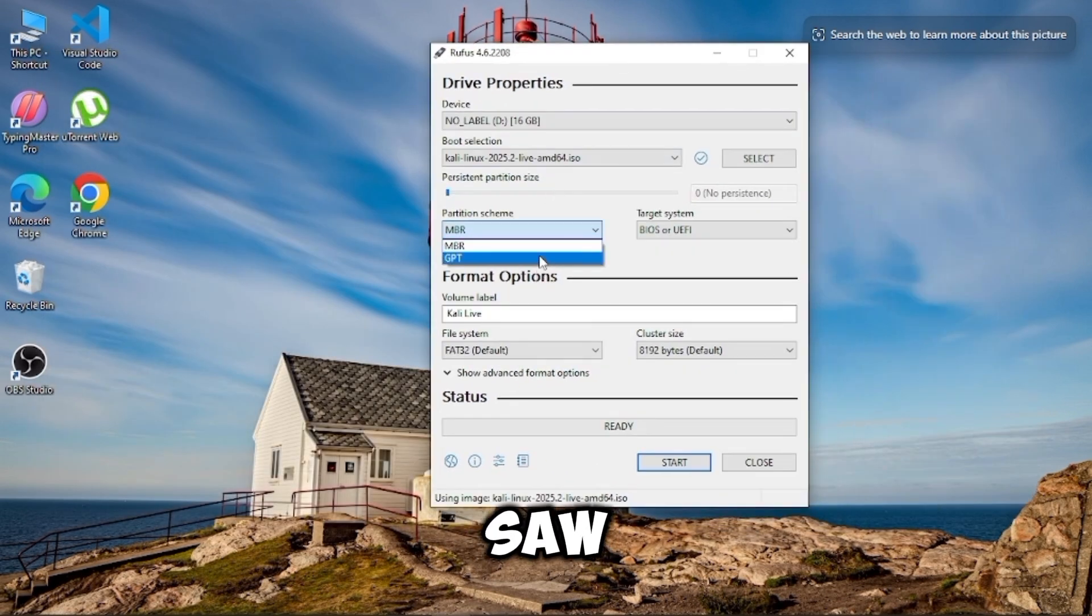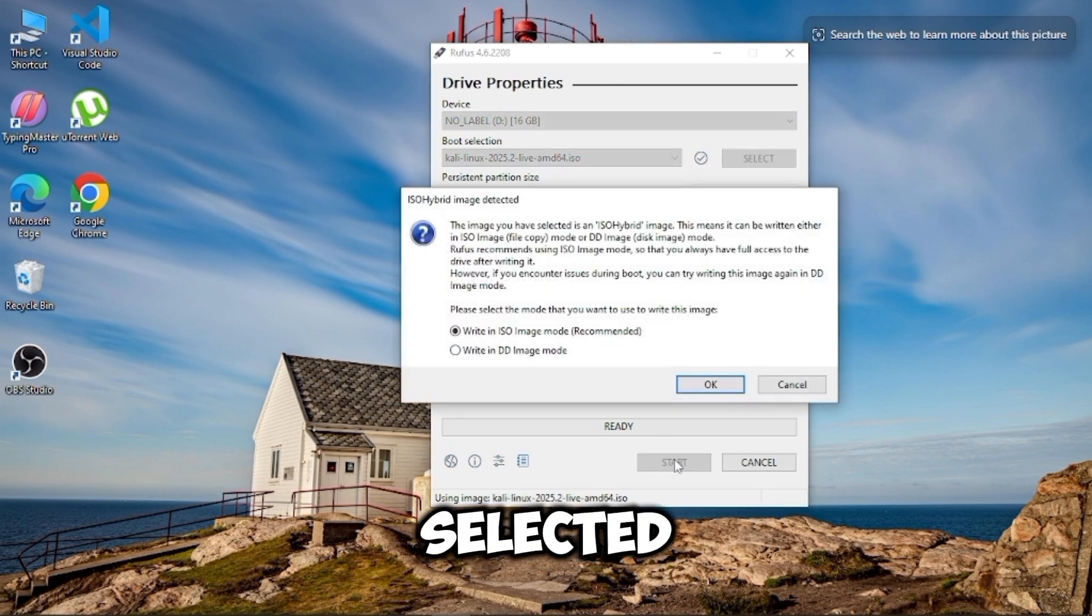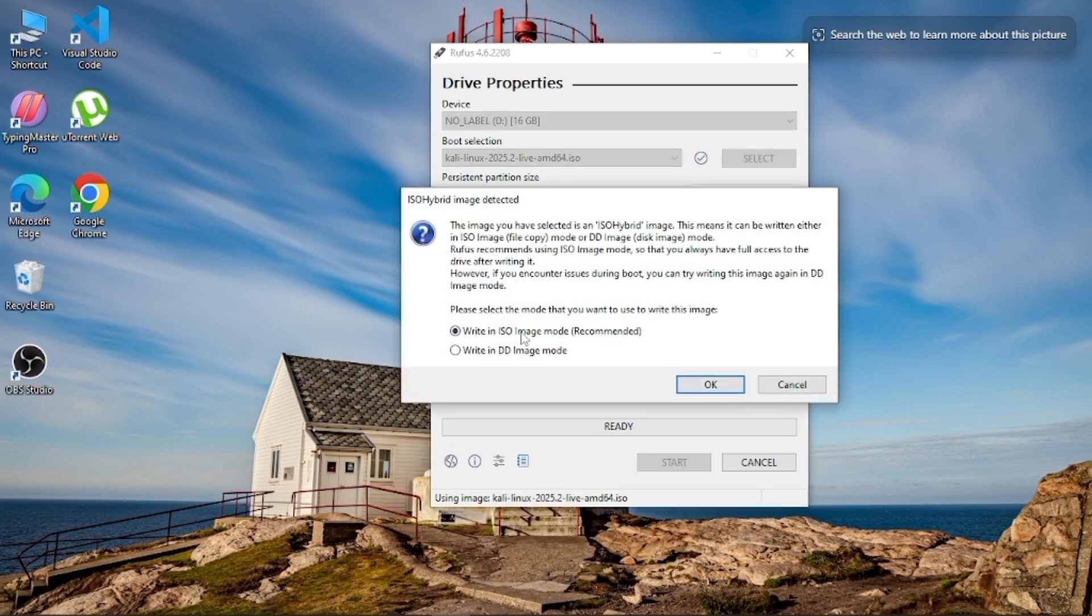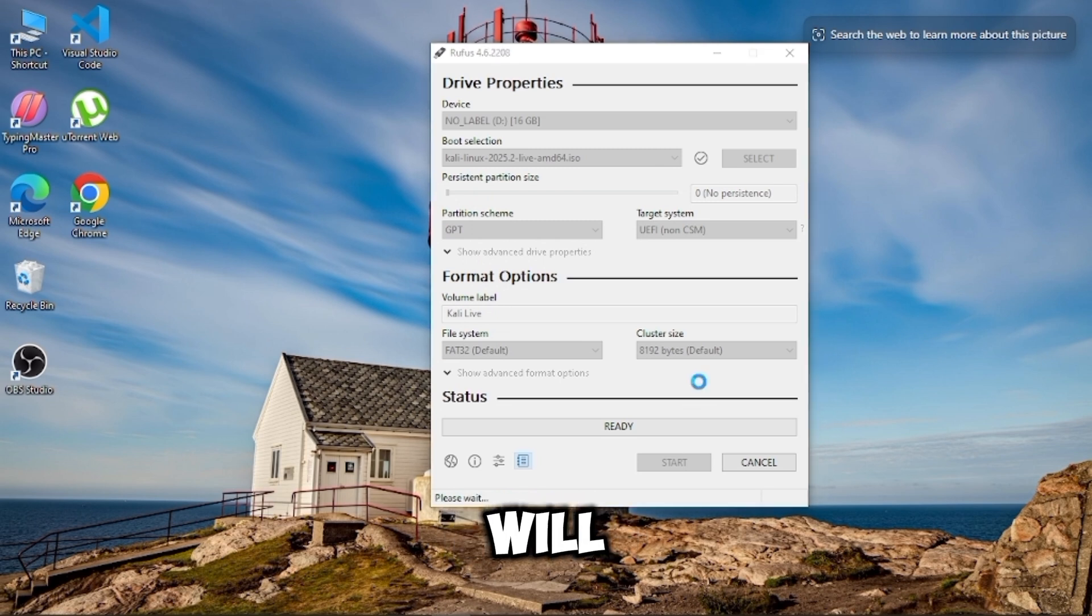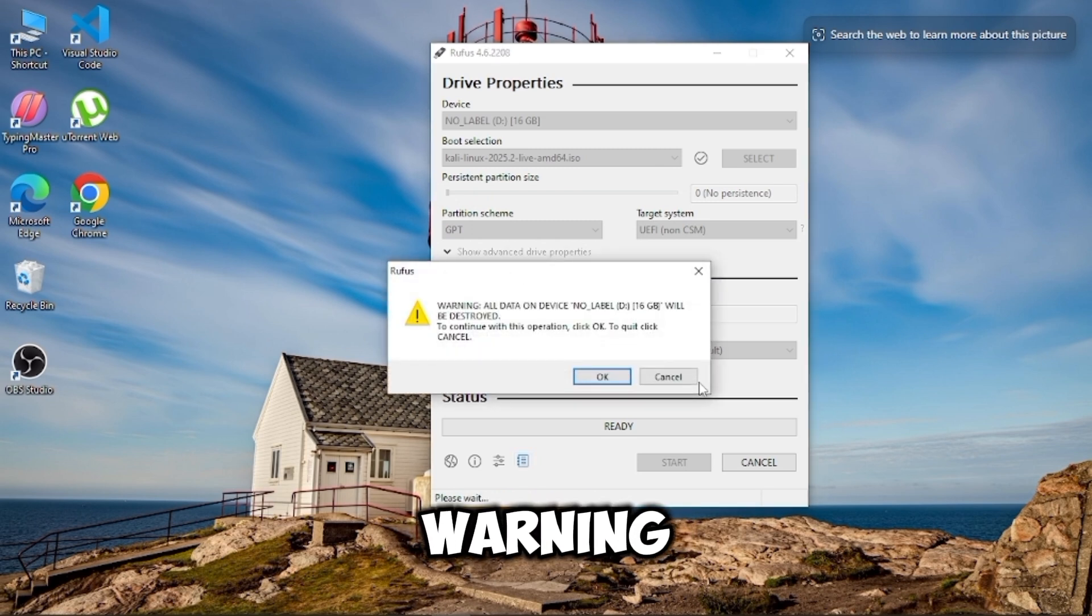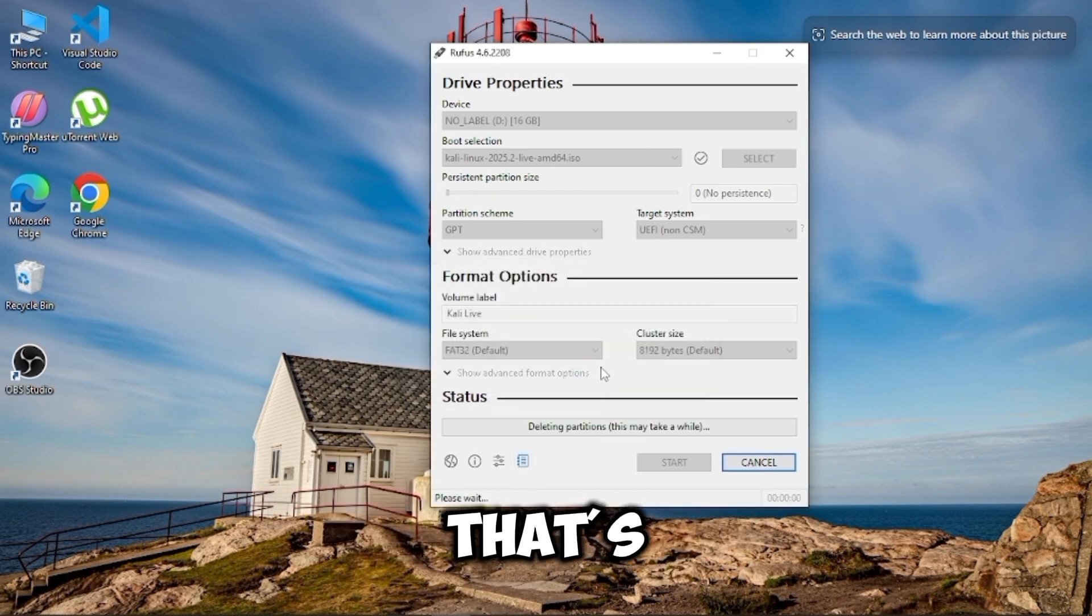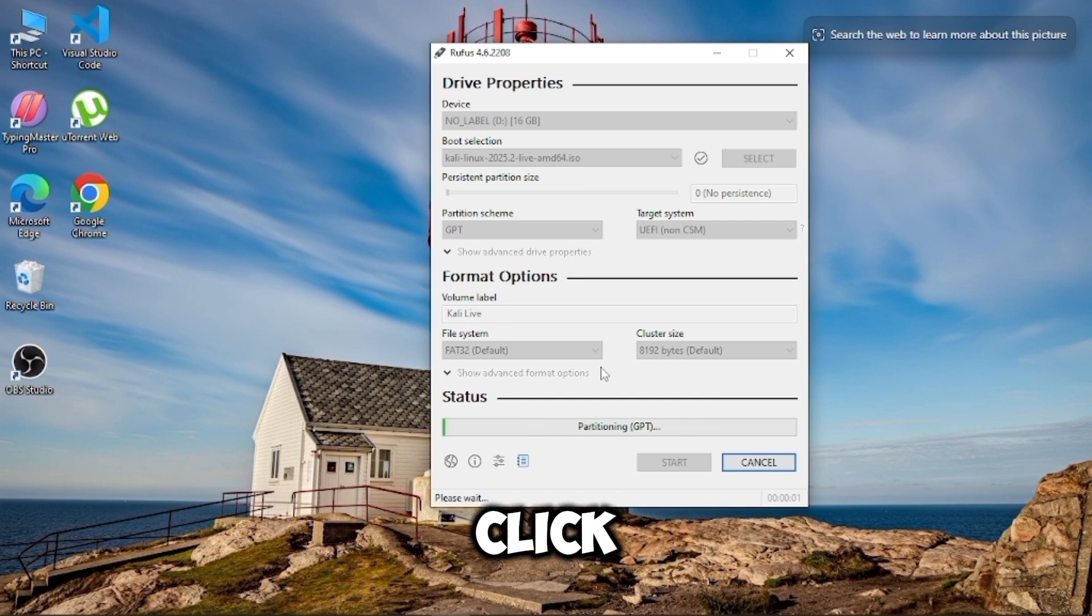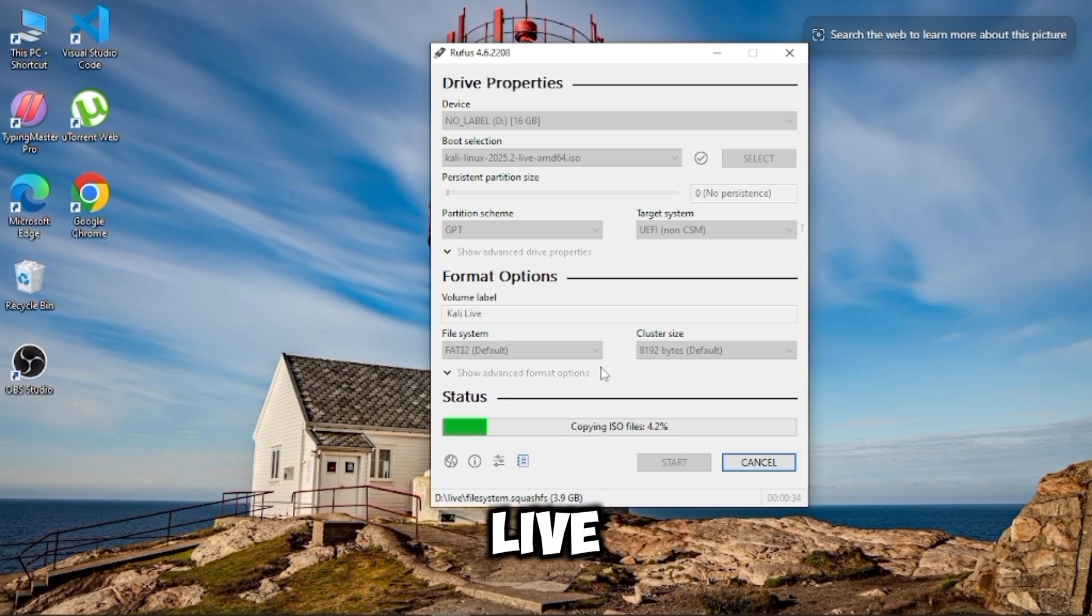As you saw, mine is GPT, so I selected GPT in Rufus. After hitting Start, Rufus will show you a warning, just telling you everything on the USB will be erased. That's normal. Click OK, and Rufus will begin creating the Kali Live USB.